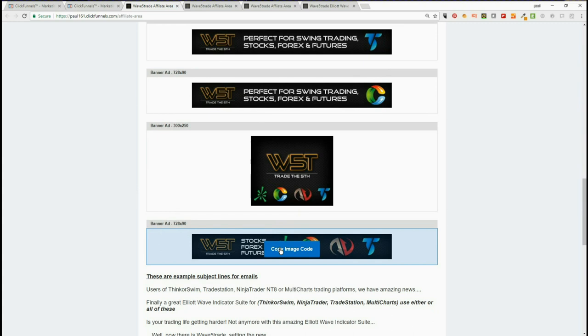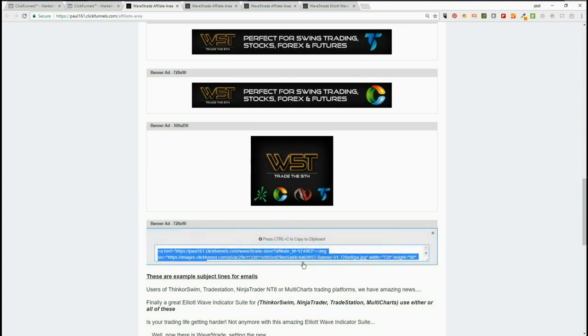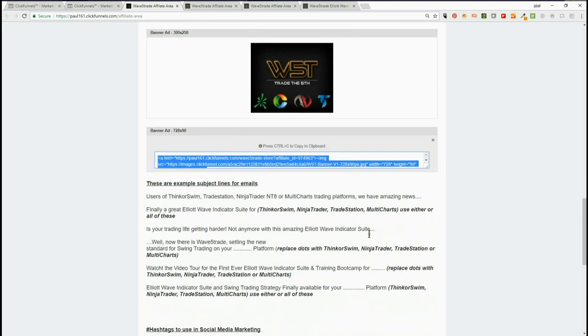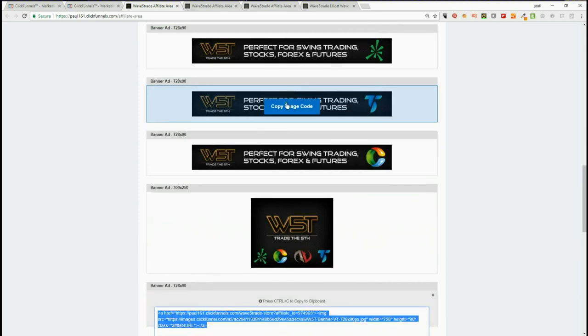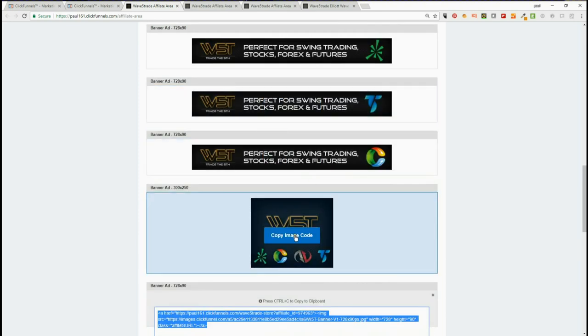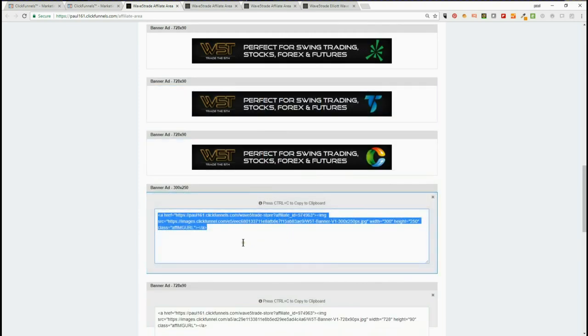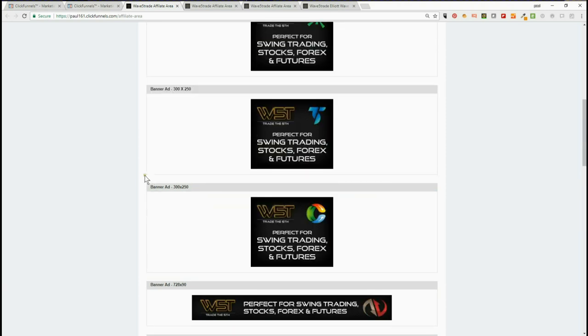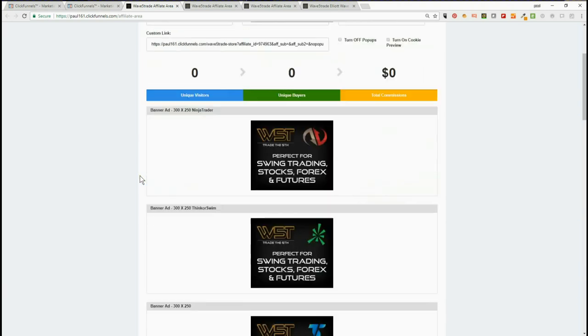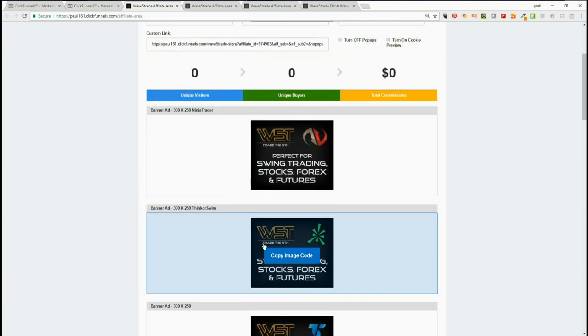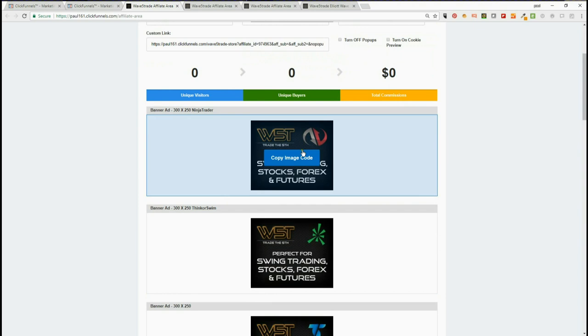four for the main home page. That's your code here, for example—that's your code there. It's the same for the 300 by 250. Now, if you want to market individual specific ones like NinjaTrader,